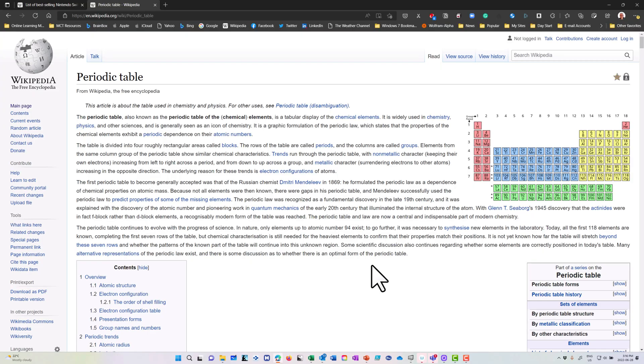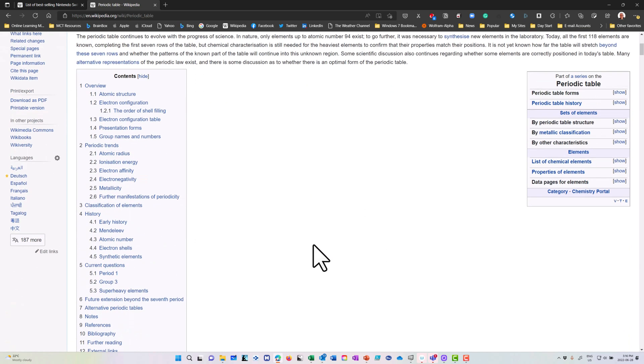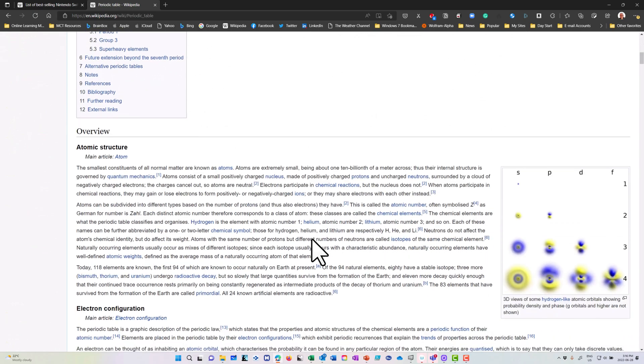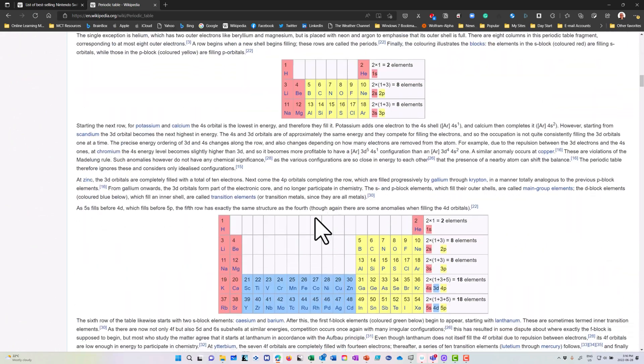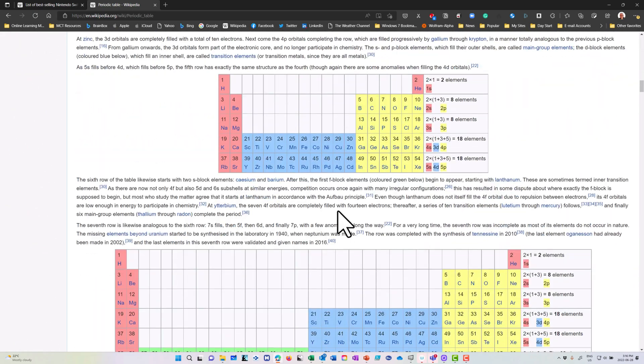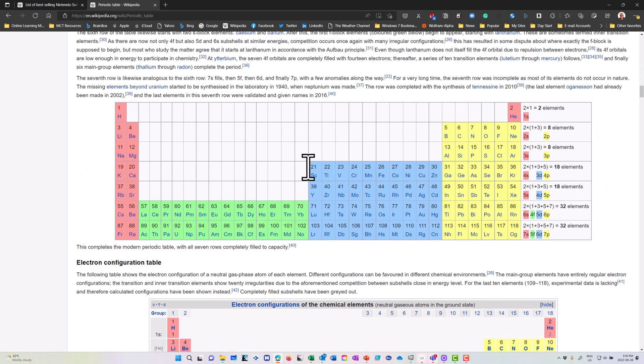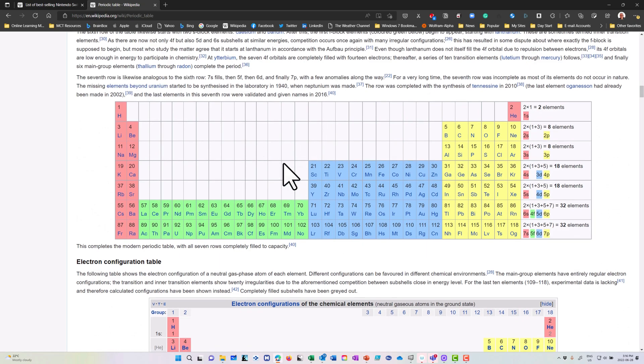To bring data from the web into Excel is quite easy to do. You'll notice here I'm on a Wikipedia page for the periodic table. By looking at this Wikipedia page, you'll notice that there are tables embedded in it. I've got all sorts of data in here that I might want to bring into Excel.